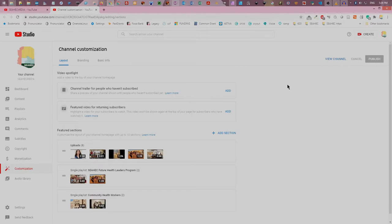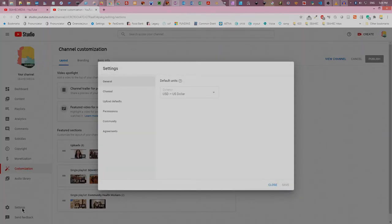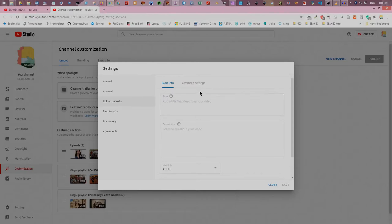On the left side of the screen, click the gear icon to access the channel settings menu. Choose upload defaults, then click on the advanced settings tab.